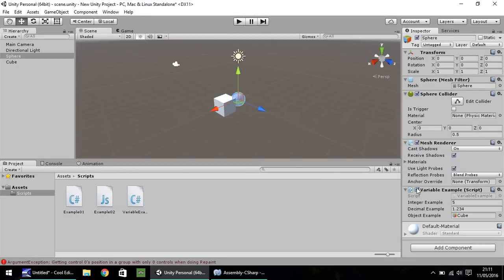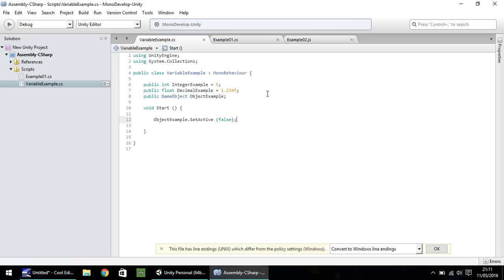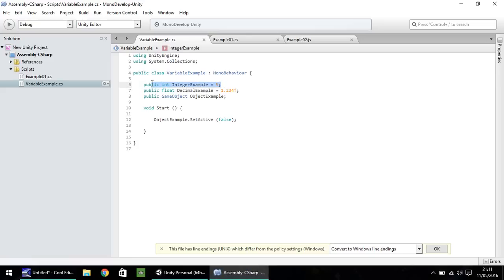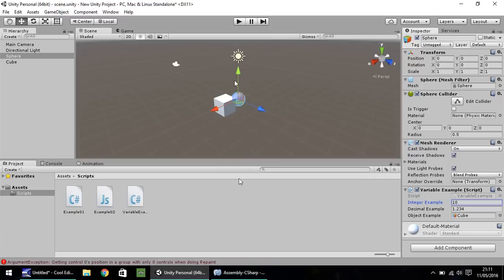So you can modify these numbers here too, the integer example and the decimal example. Let's put this as 10. But that will not affect the statement here where we first put our variable. It will always remain as 5. But when you save here, it will always remain at 10. It's worth noting that little fact.